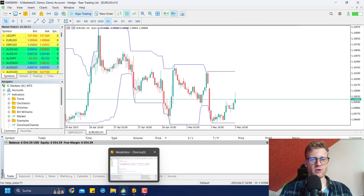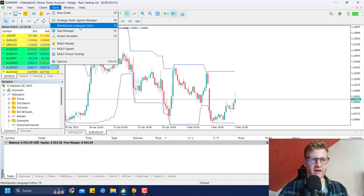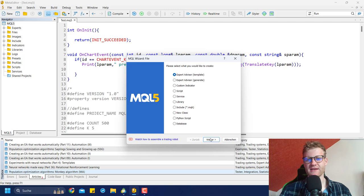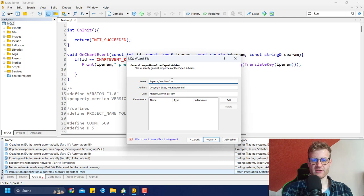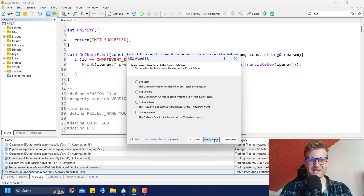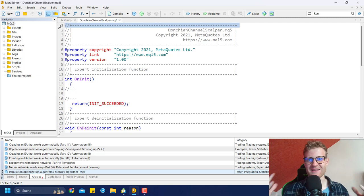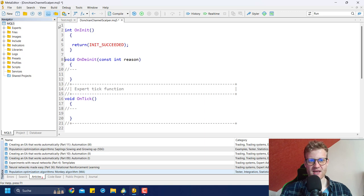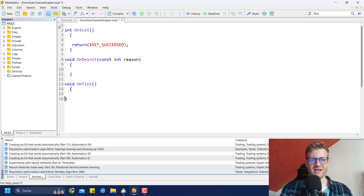Let's jump right into programming. Whenever you want to write a trading strategy in MetaTrader, go to Tools, MetaQuotes Language Editor, which opens the integrated development environment. Click File New or the new button in the upper left corner. Select Expert Advisor Template, click Next, choose a name — we can say Donchian Channel Scalper — then click Next, Next, and Finish. This creates the raw skeleton of a new Expert Advisor. We can delete the gray comment lines since they have no impact on functionality, keeping the code short and clean.